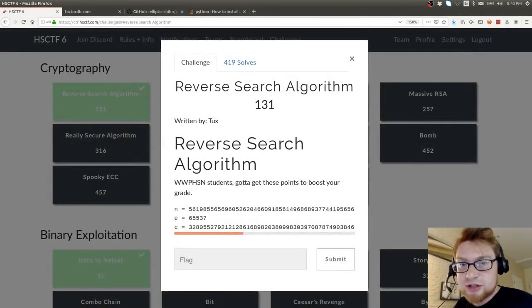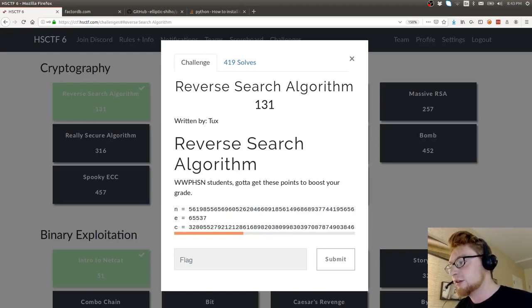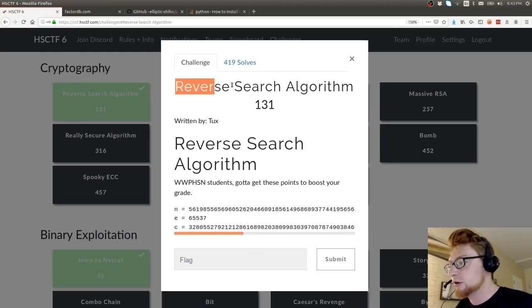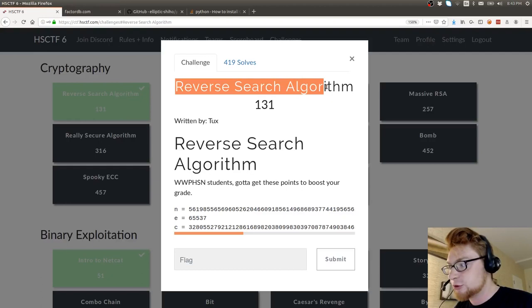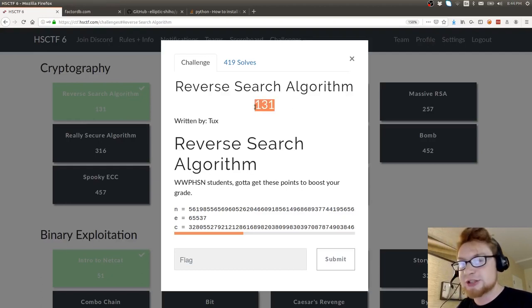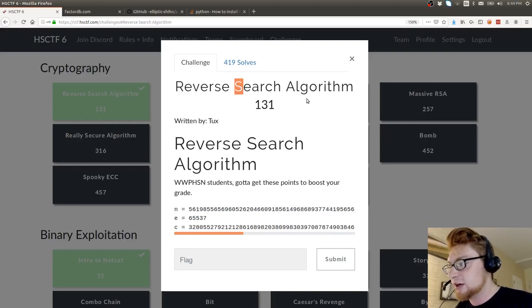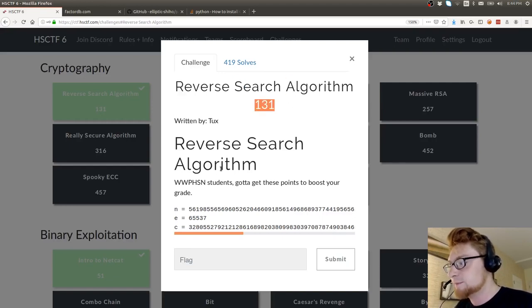We're looking at the cryptography section of HSCTF 2019. This challenge, which was the first in the category, is called Reverse Search Algorithm. Its point value got knocked down pretty low, so it's not a difficult challenge. In fact, you can probably already guess by the challenge title, it's a reference to RSA.